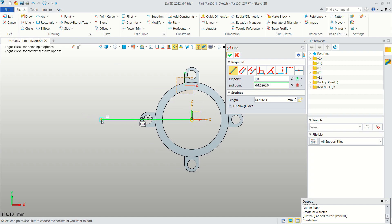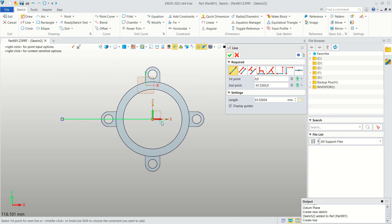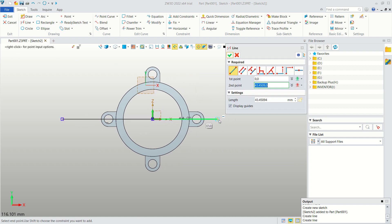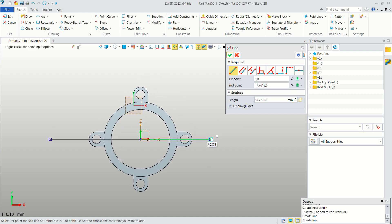Create another line from this point to here, and then draw from this point to the top.